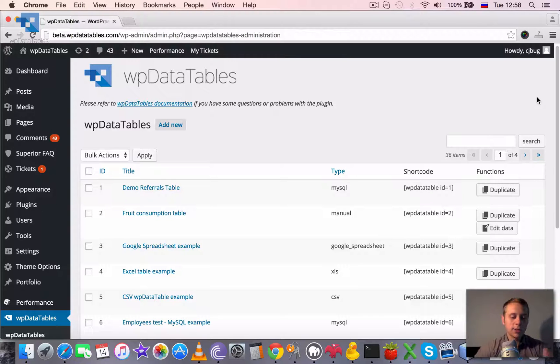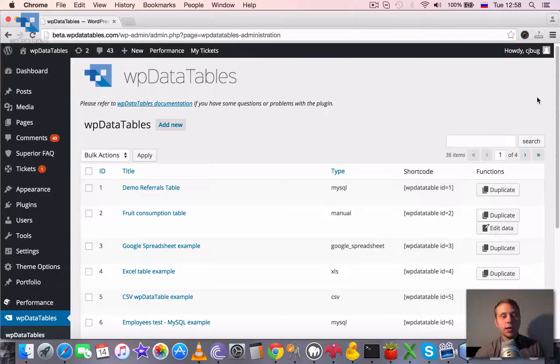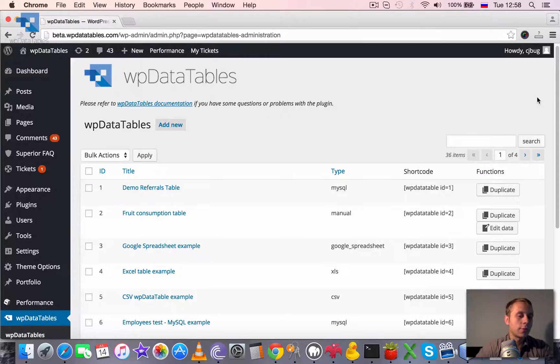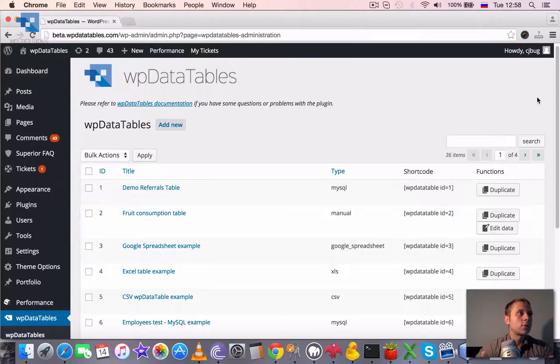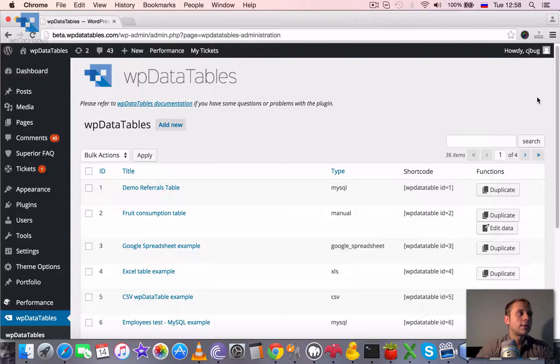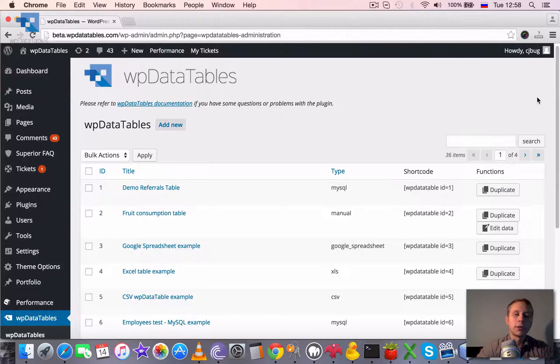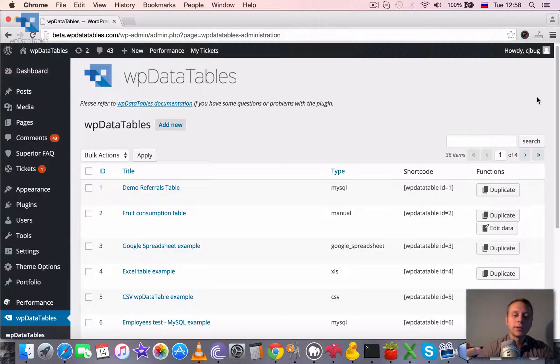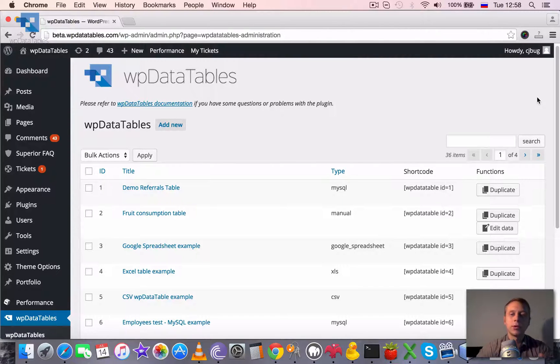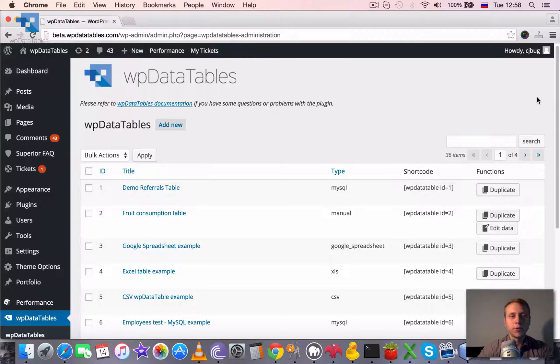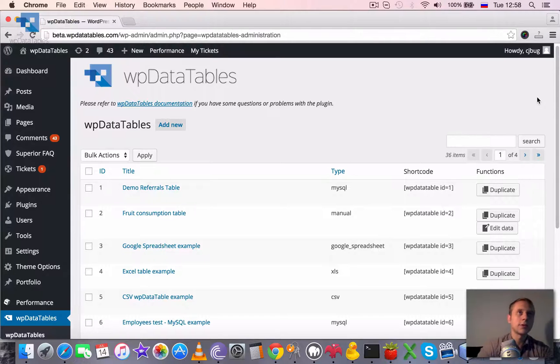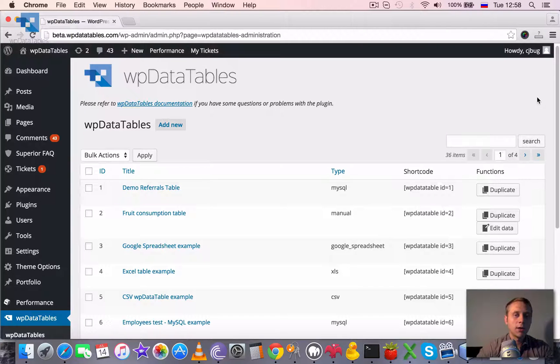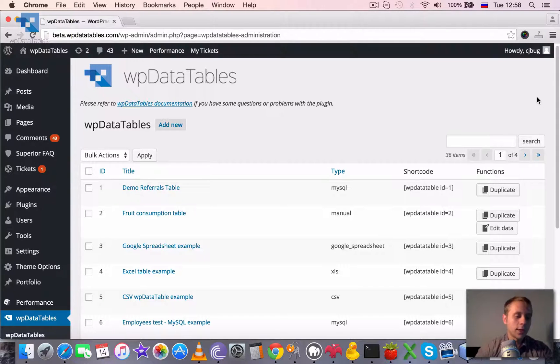Many users asked if it's possible with WP data tables to create a single table where different users would be able to edit rows, add new rows and it will be stored in one parent table but they wouldn't interfere with each other. So for example, user A wouldn't be able to see rows from user B and user B wouldn't be able to edit anything in user A rows, and it wasn't possible out of the box.